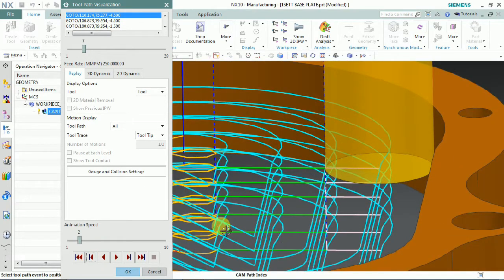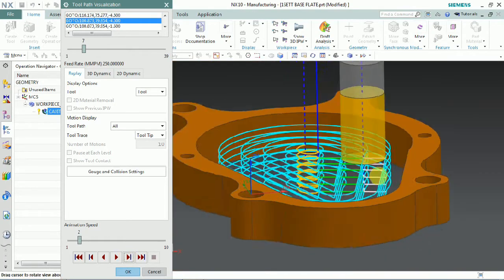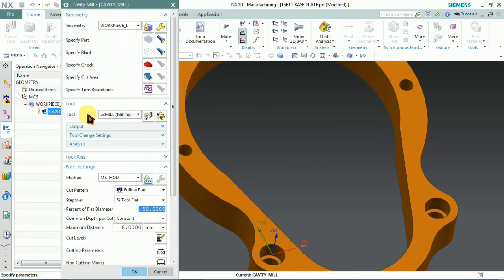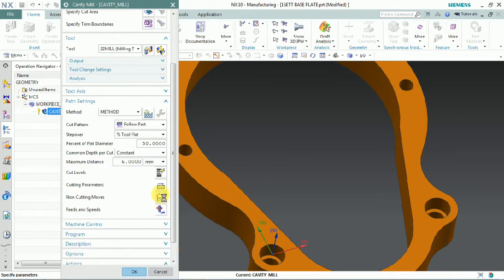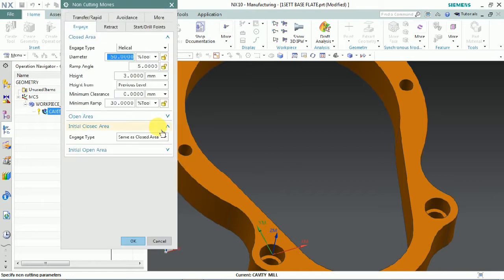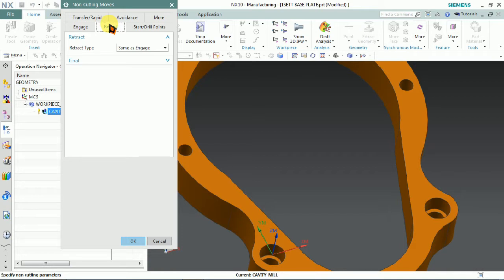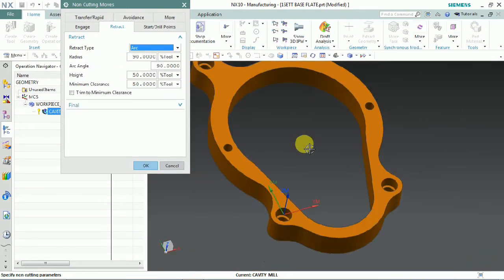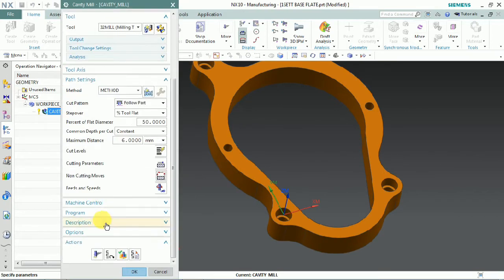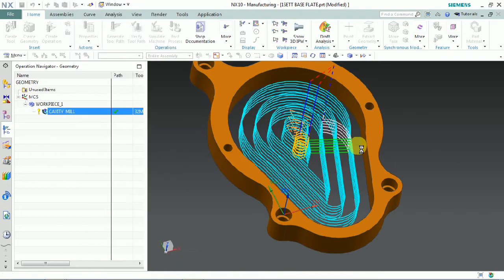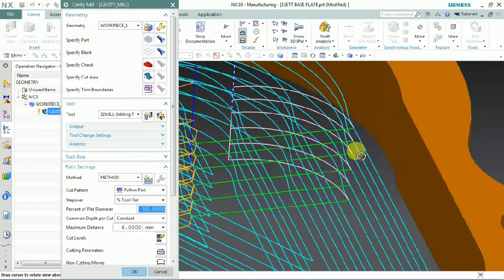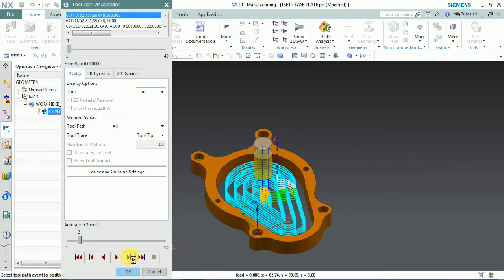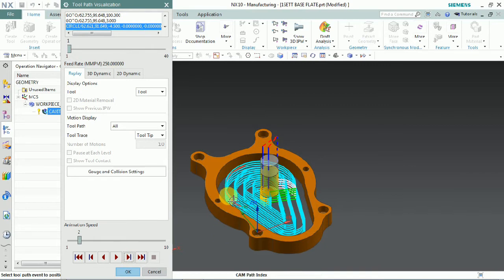The retraction tab is also available, so we can optimize the retraction tool path. Now we go into the non-cutting moves. We select the retraction tab. Here we can change from linear, linear-relative-to-cut, or arc — as per our requirement. Now we generate the tool path. You can see that the previous tool path had linear retraction and now we get an arc retraction. We can also control the arc length and arc diameter.